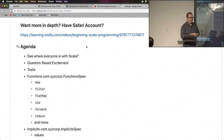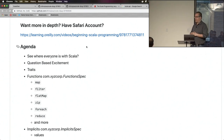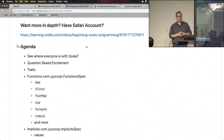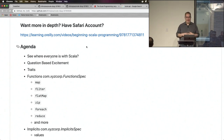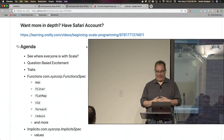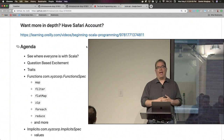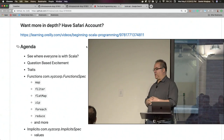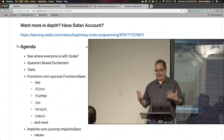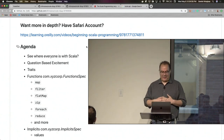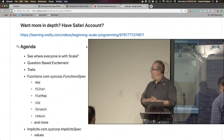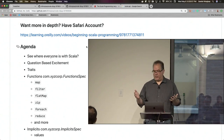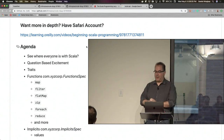Scala is both an object-oriented programming language as well as a functional programming language — it was that before Java became such a beast. Java had always been an object-oriented programming language but not necessarily a functional one. Now it seems every language is that object-functional hybrid. I've always considered Scala to be the language that allows you to peer into the future as to what Java is going to be. I want this question-based, so if you have a question, please ask.